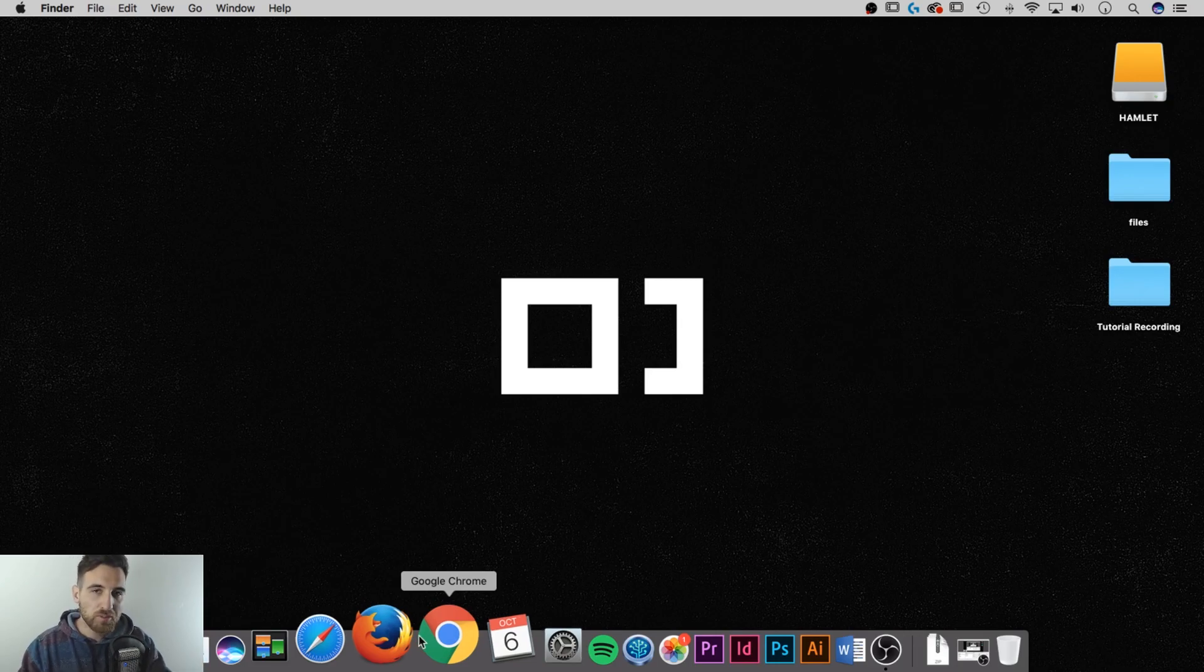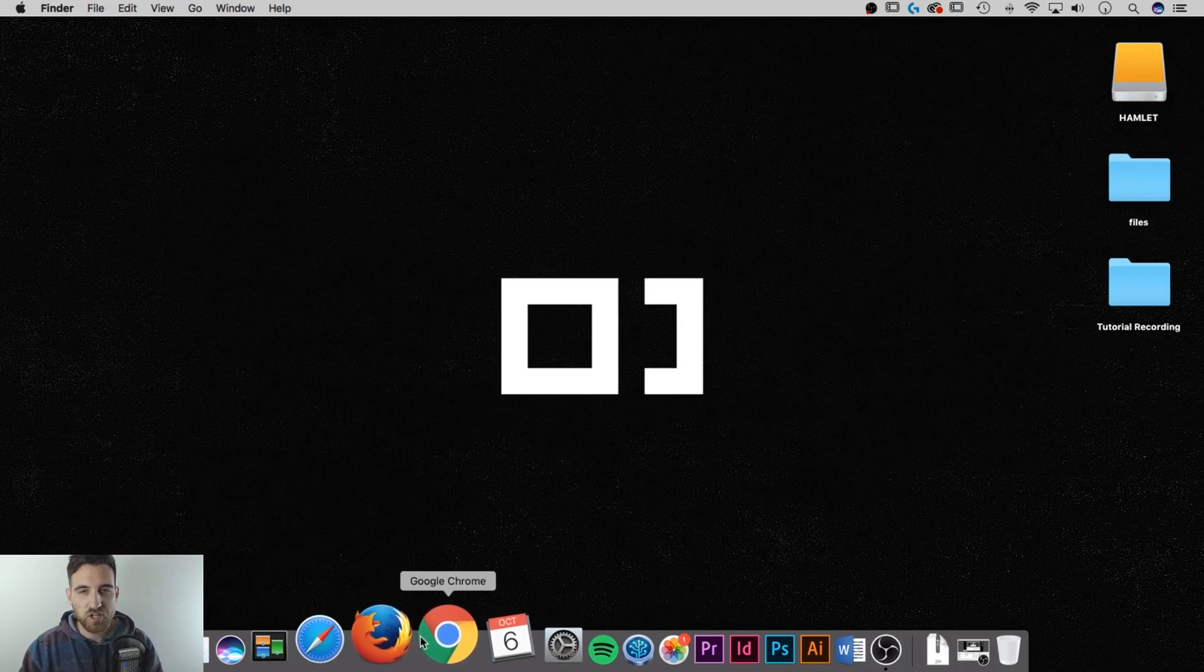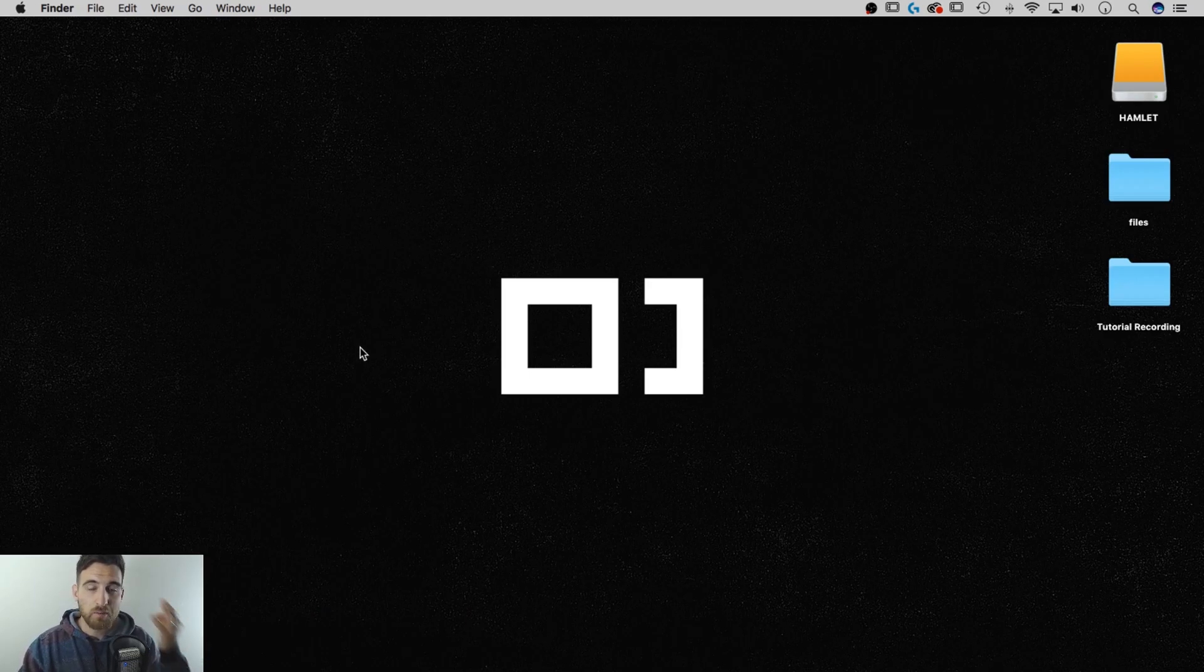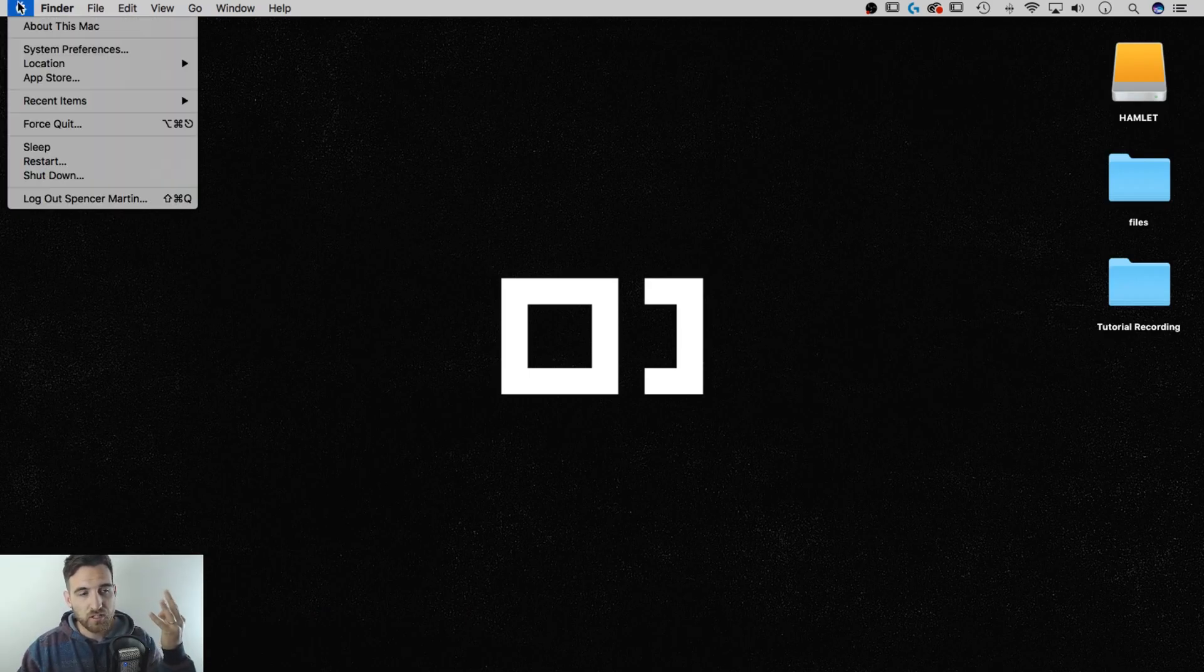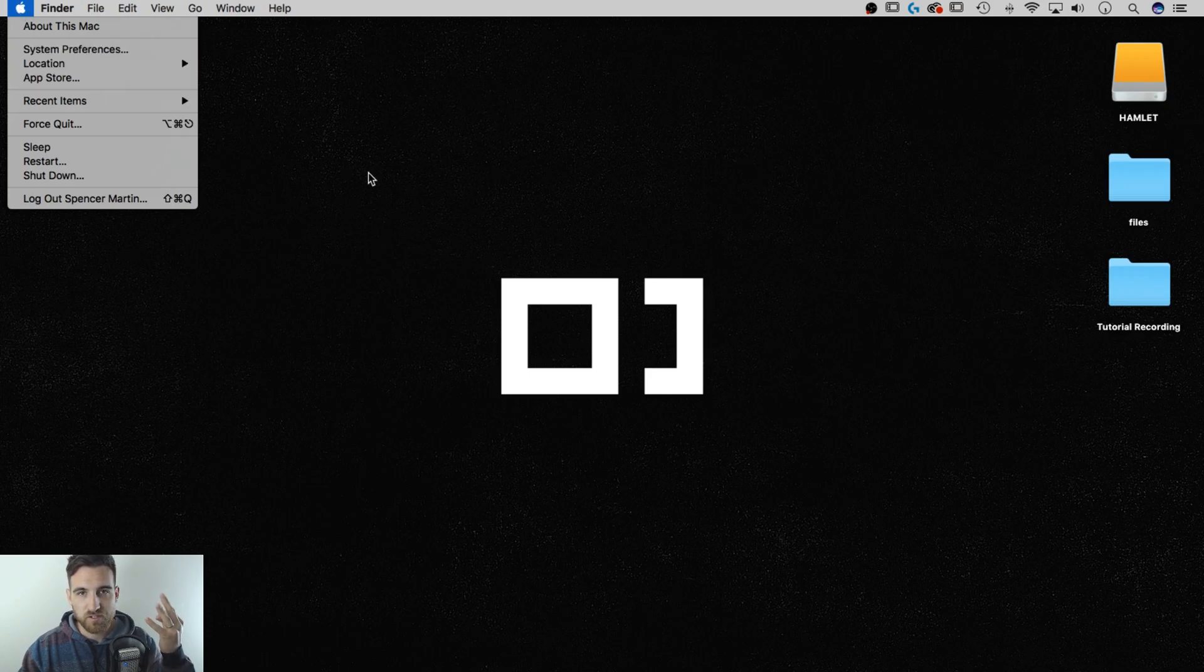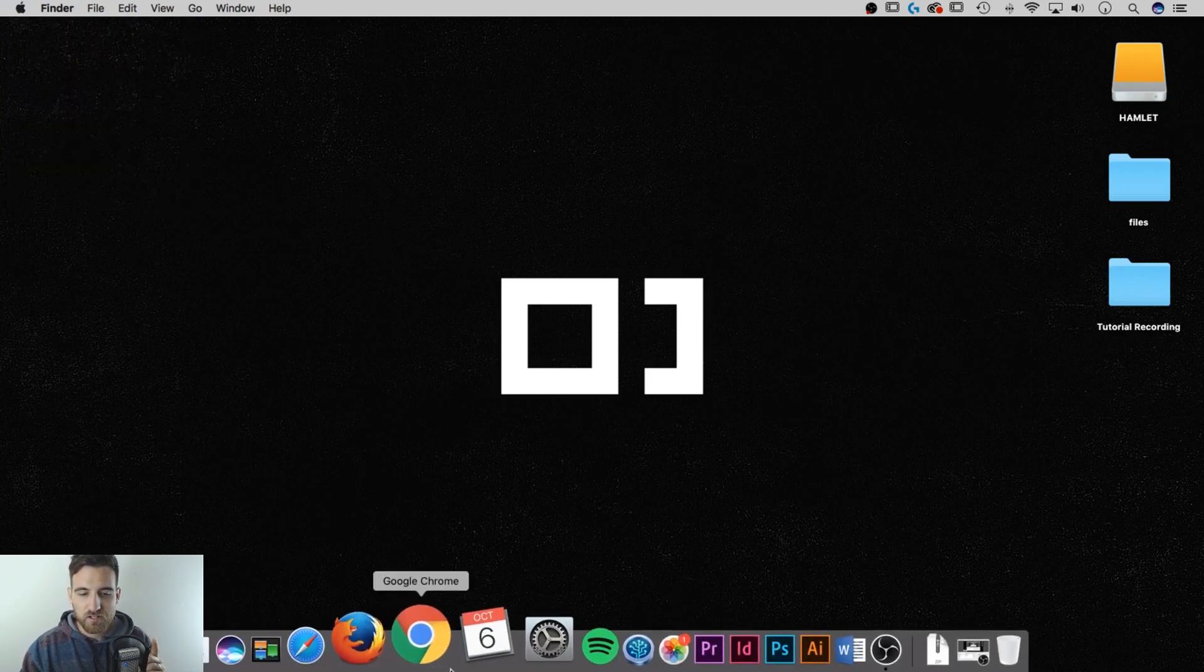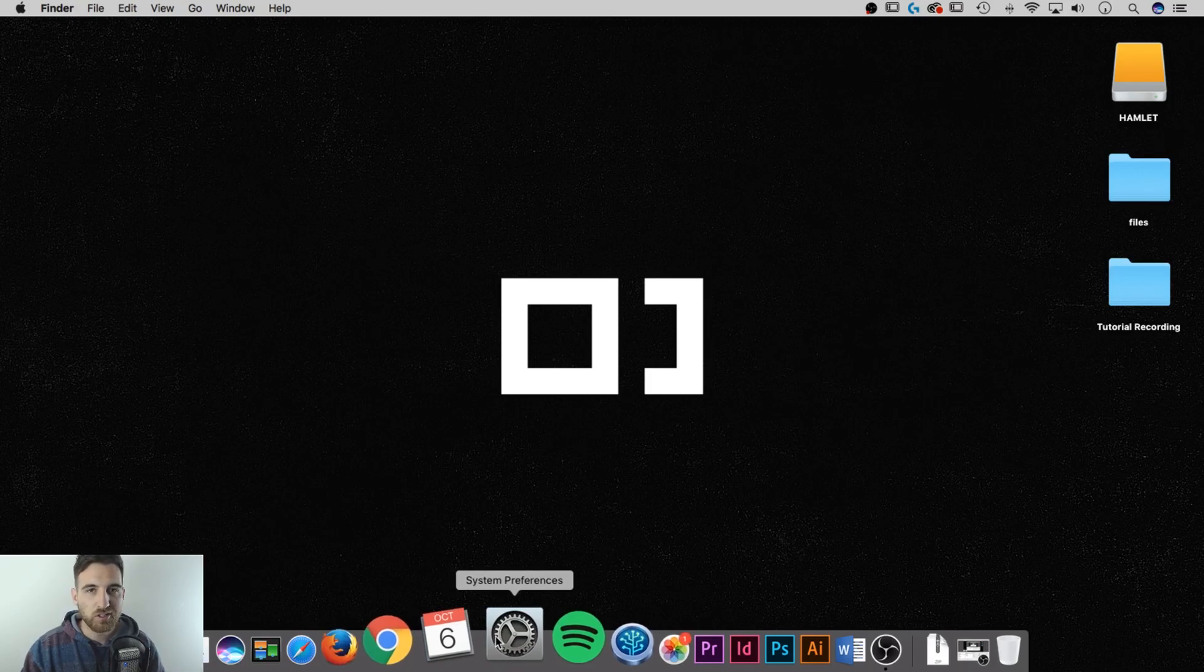But assuming that you've already installed these and you want to change one of them to your default, what you need to do is go to System Preferences. I'm going to show you three ways to do that. First way, click the Apple down to System Preferences. Second way, down in your dock, you'll probably have the System Preferences icon down there. You can click on that.